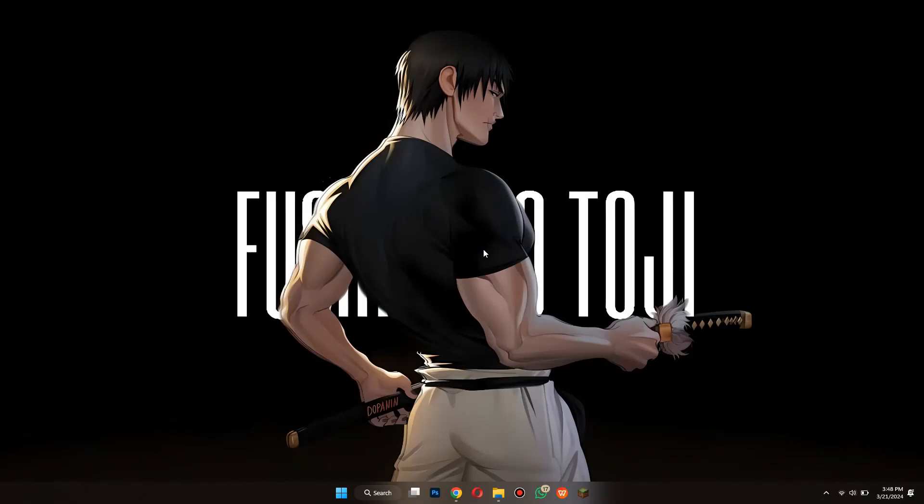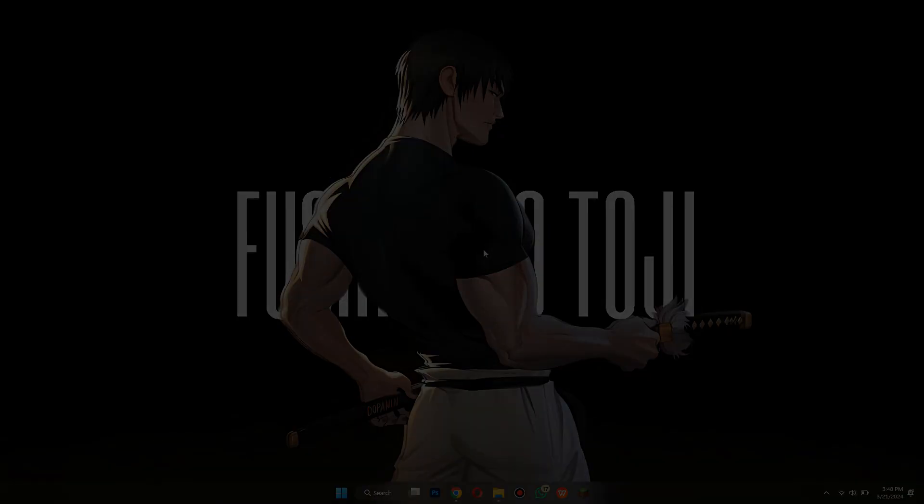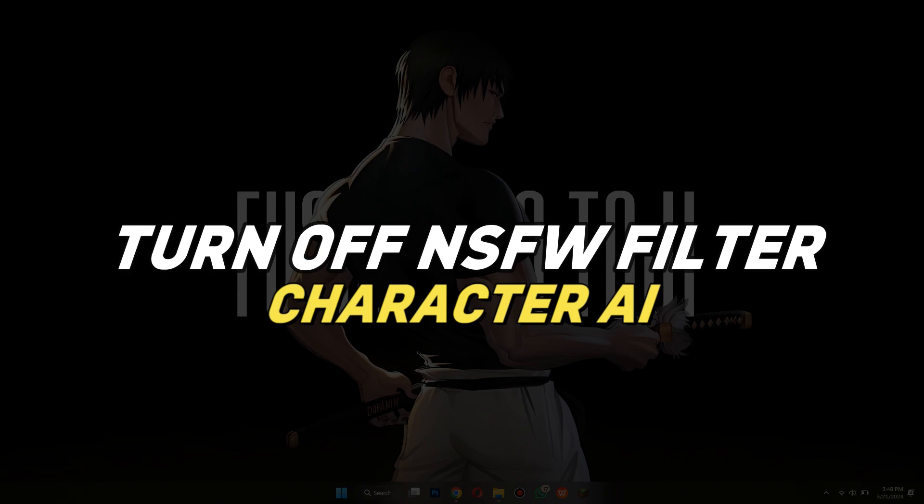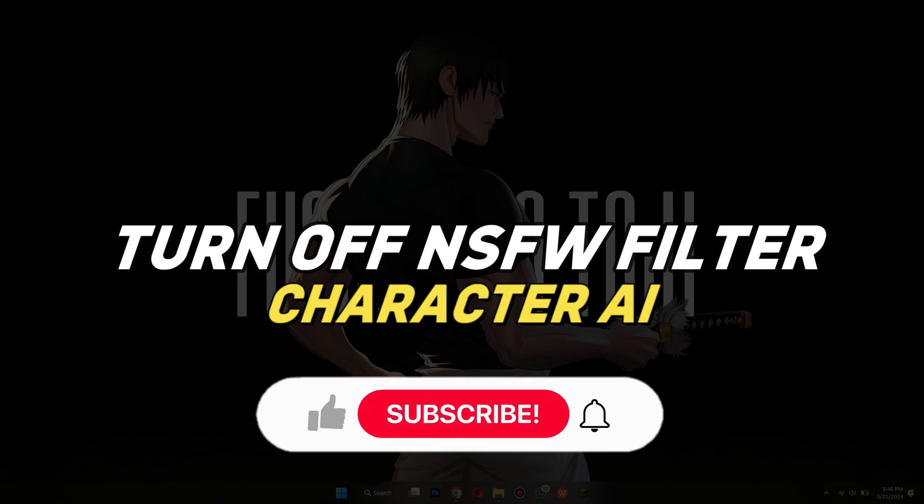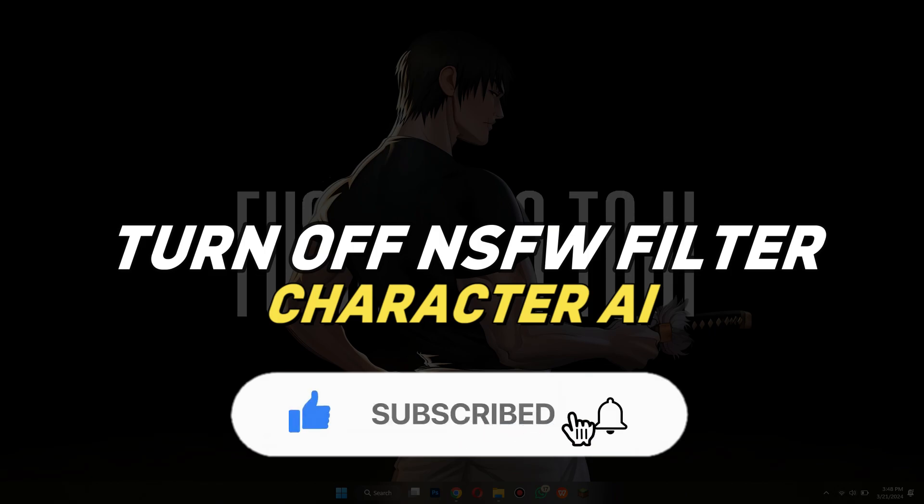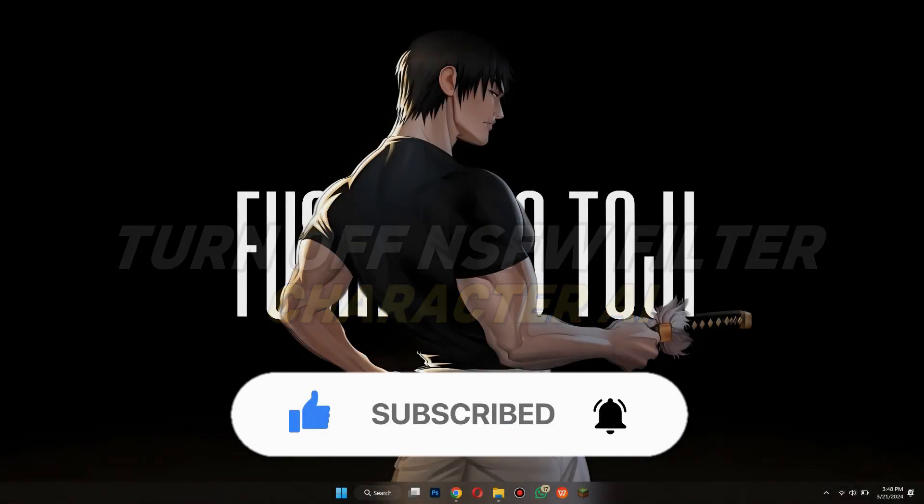Hey guys, in this video, we're going to talk about how you can turn off NSFW Filter on Character AI app. But before we begin, don't forget to hit the subscribe button. Alright, so let's get started.